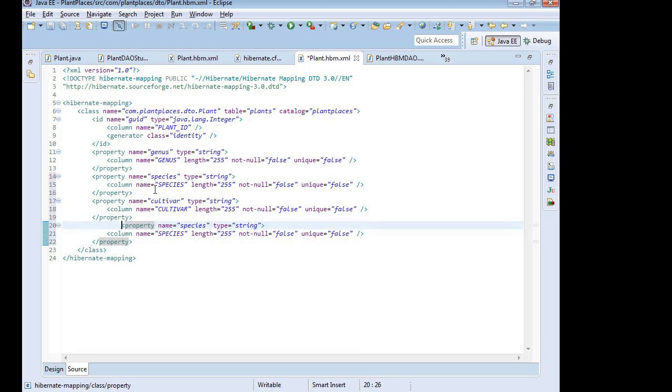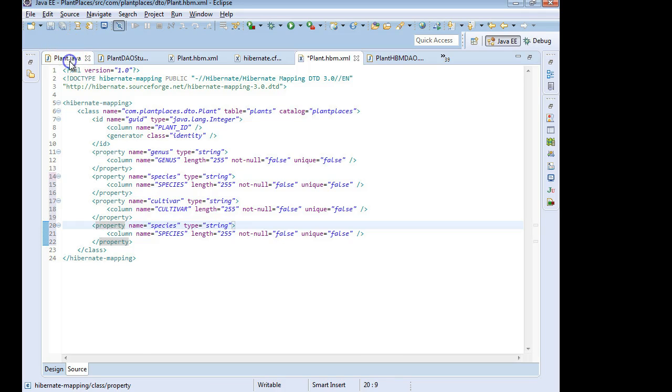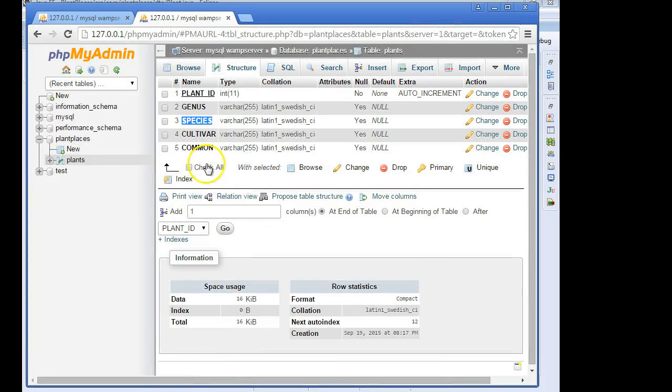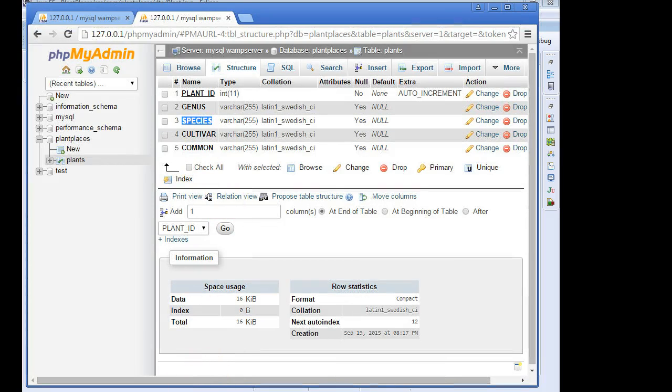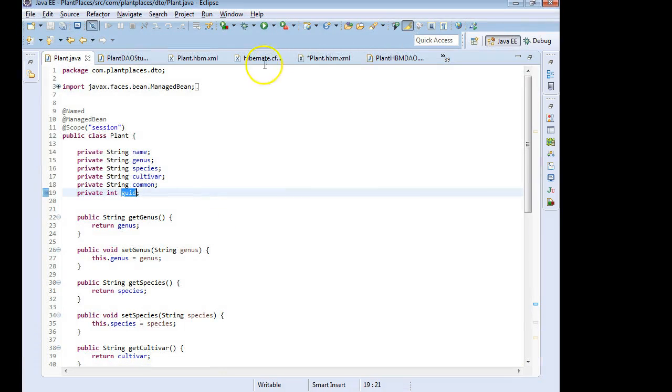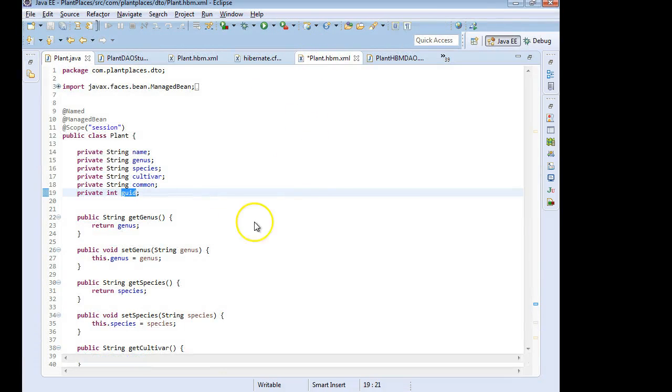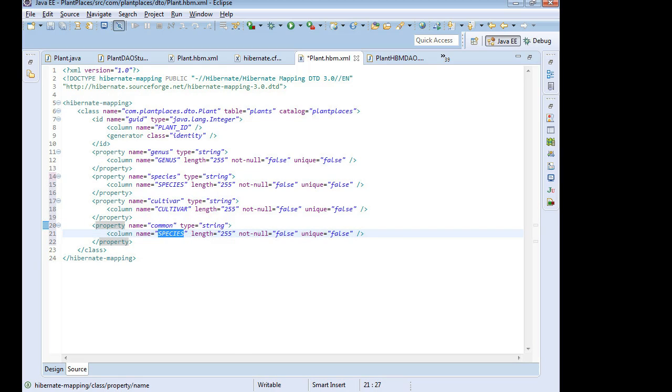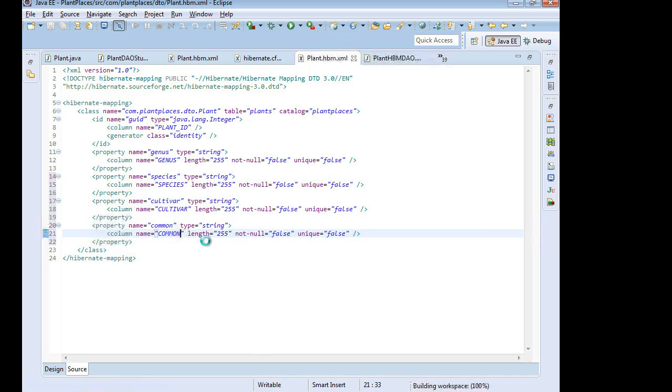And finally common. For example, common, I have to remember, did I call it common or did I call it common name? So I'll go back and take a look at plant.java. And sure enough, it is common there. If I take a look at the database table, it's common here as well. So that looks pretty good. And we're all good. And I save.